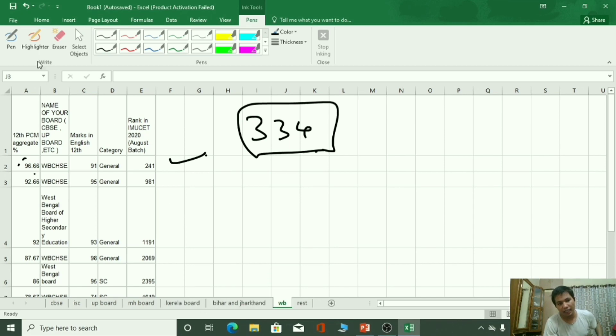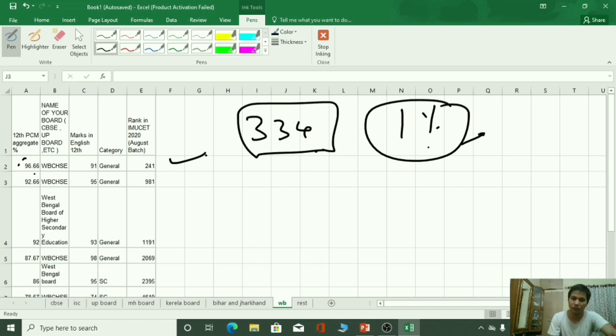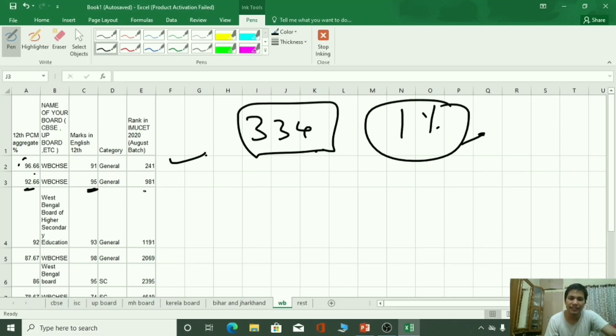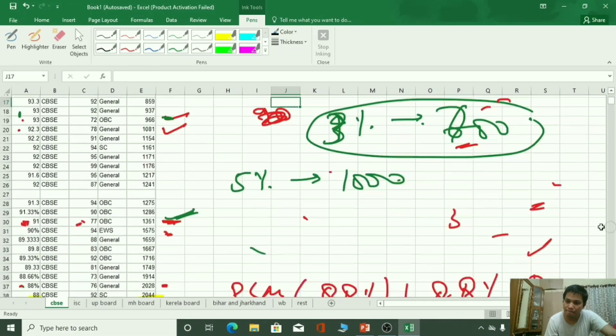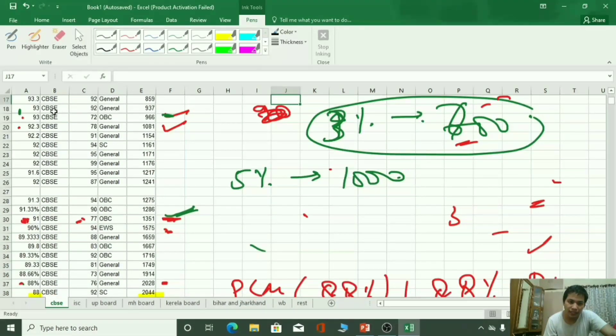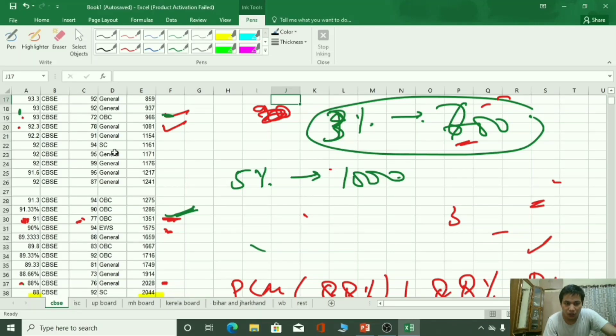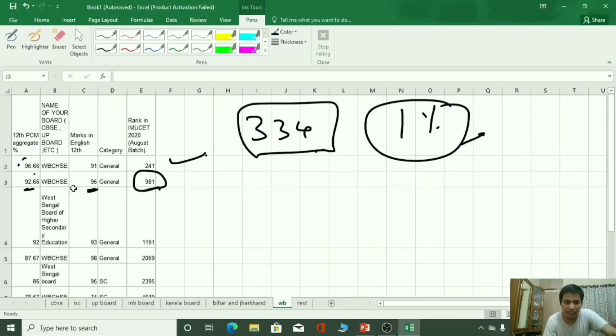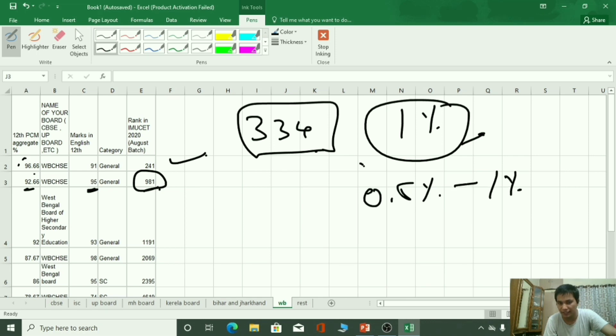तो लगभग जो मेरे आपसे है nearly 1% आपके यह marks बड़ा लेना अगर आप West Bengal board से हैं. इस बच्चे के 92.66 है, 95 English में है, उसकी rank 981 है. CBSE से compare करके देखों तो आप देखोंगे 93% पे 931 rank है और 92 marks English में. यहां पे यह चीज 92.66 पो जा रही है तो वही लगभग 0.5% से 1% जा रही है.